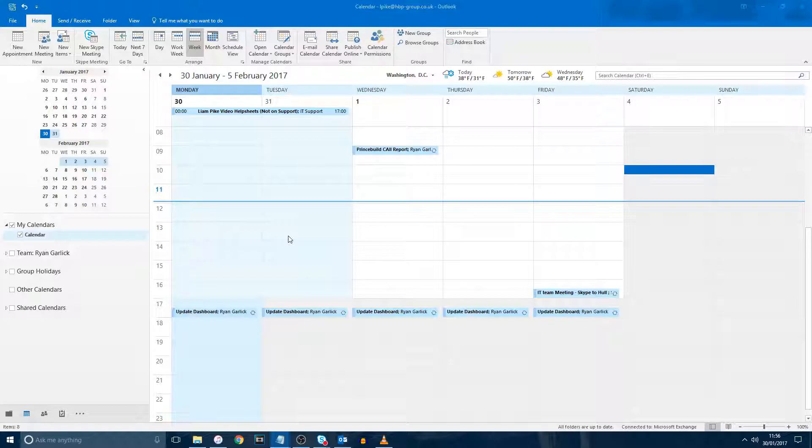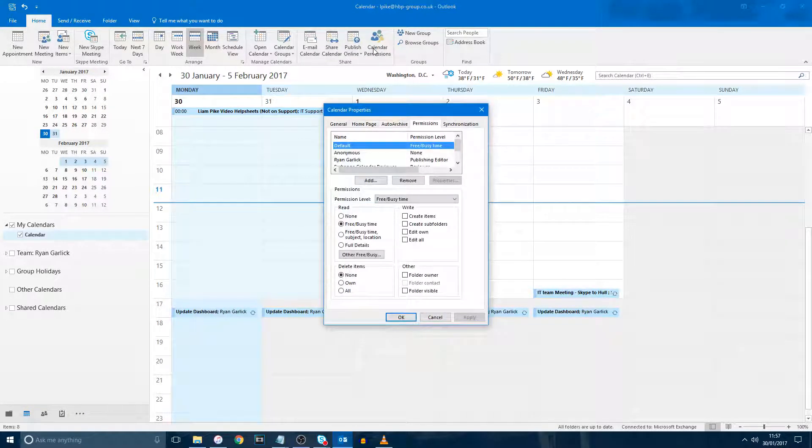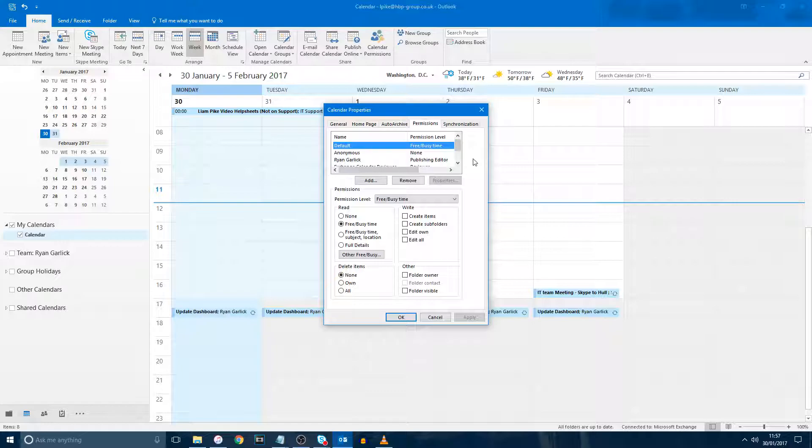To begin with, there are several different ways that you can grant someone access to your calendar. If you are on your calendar screen and click the Home tab at the top, then go to the Calendar Permissions button, this will open a new window which displays the current permissions over your calendar.